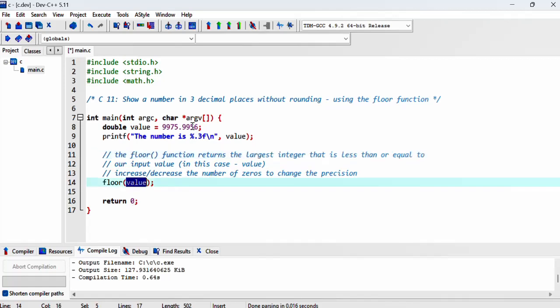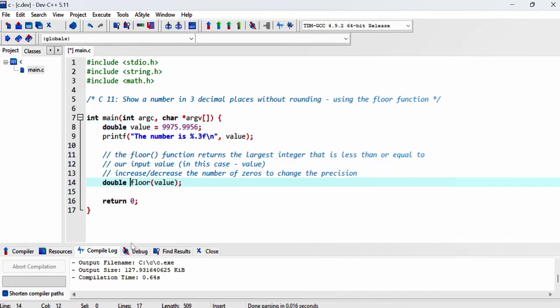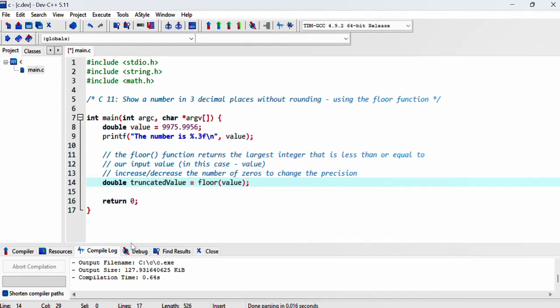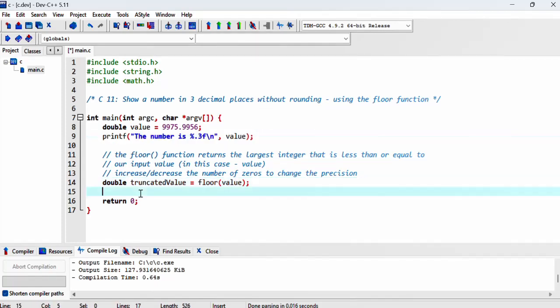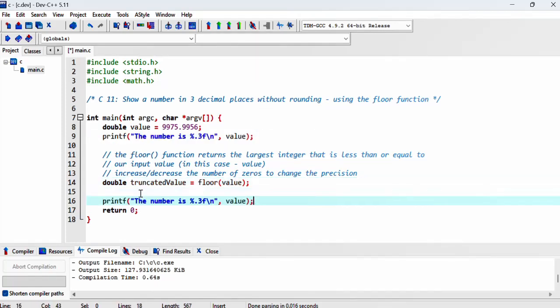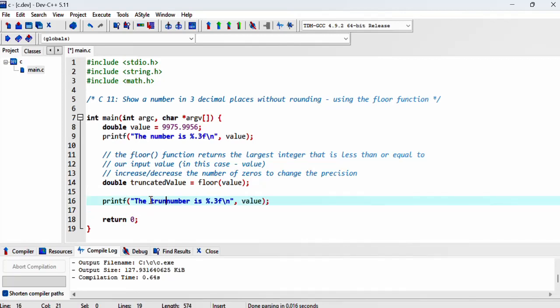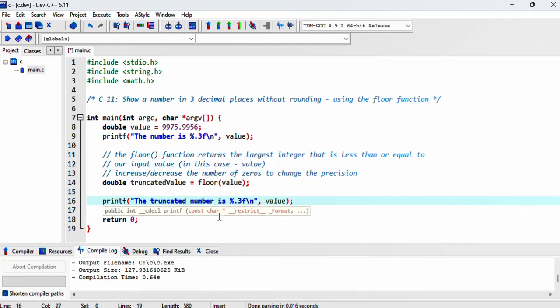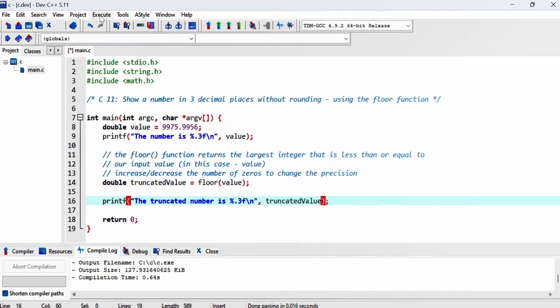That's our input value, which we've declared as value. Let's put that into a variable called truncated_value. Let's print it out: the truncated number is truncated_value. Let's see what we get.